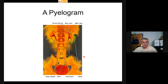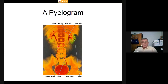A pyelogram — created by injecting an opaque dye — fills the bladder, ureters, renal pelvis, major calyx, and minor calyces of first through fourth ranks with dye. This is done to check for open ureters and good urine flow. Notice the close adhesion of the ureters to the lower lumbar and sacrum regions as they descend through the abdomen.